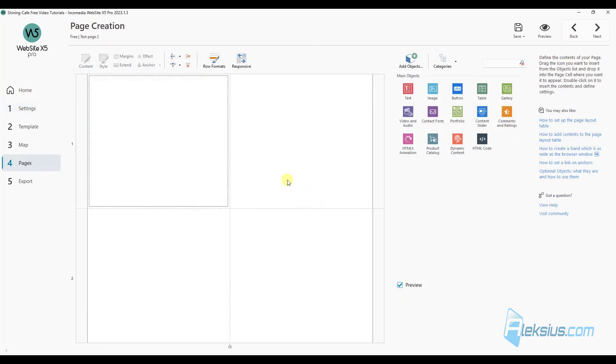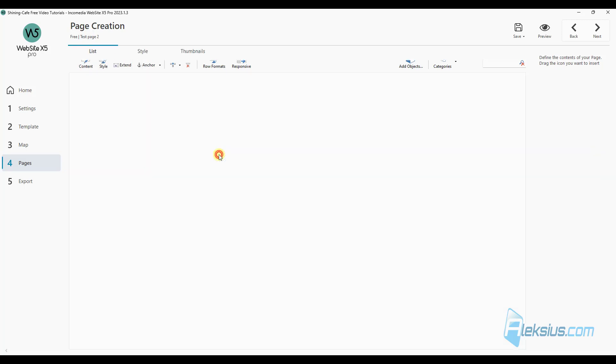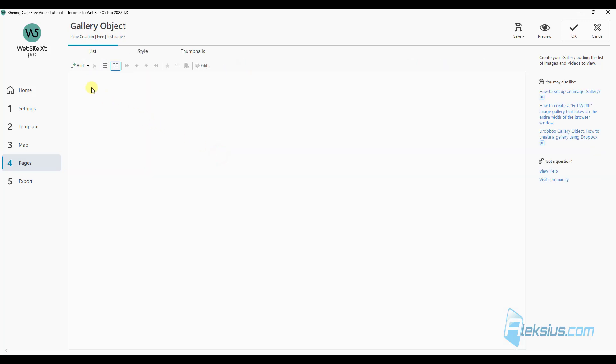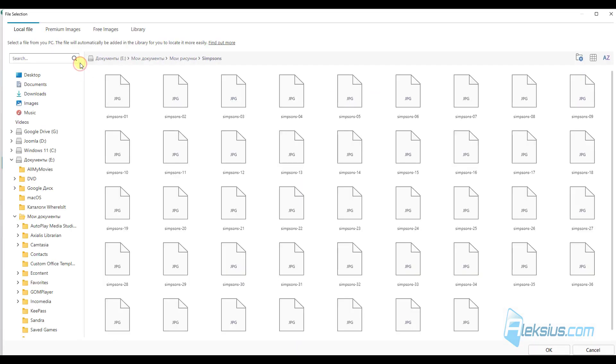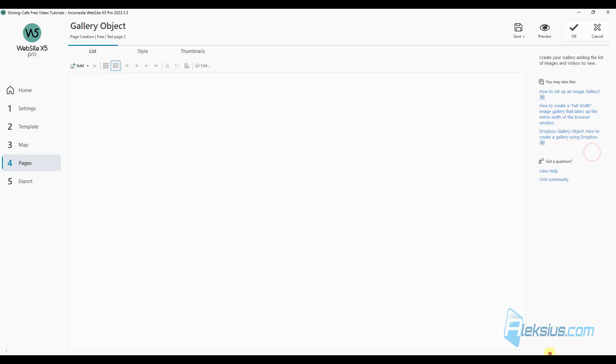There are also two updates in gallery object. Just add it. Now when you add some pictures, for example like this, they are showing as thumbnails.